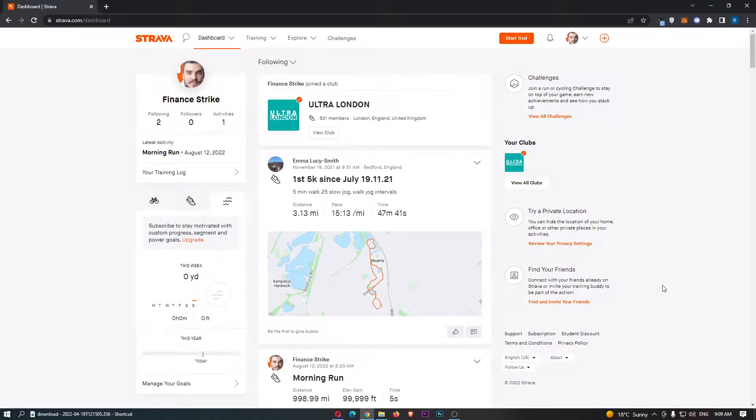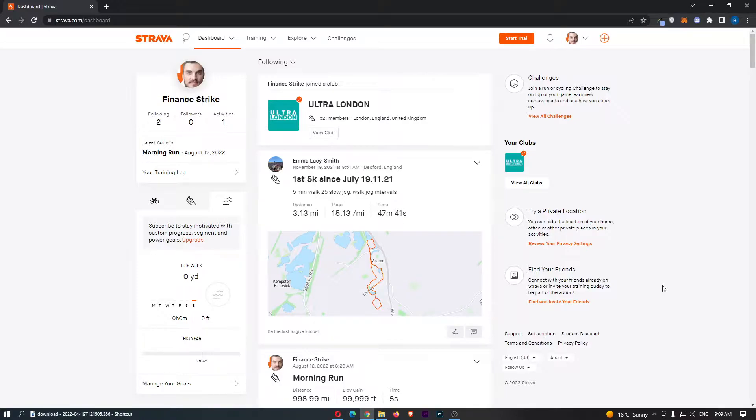How to make your account private on Strava. This video is going to be a complete step-by-step tutorial, so if you follow along by the end of this video you will be able to make your account private on Strava.